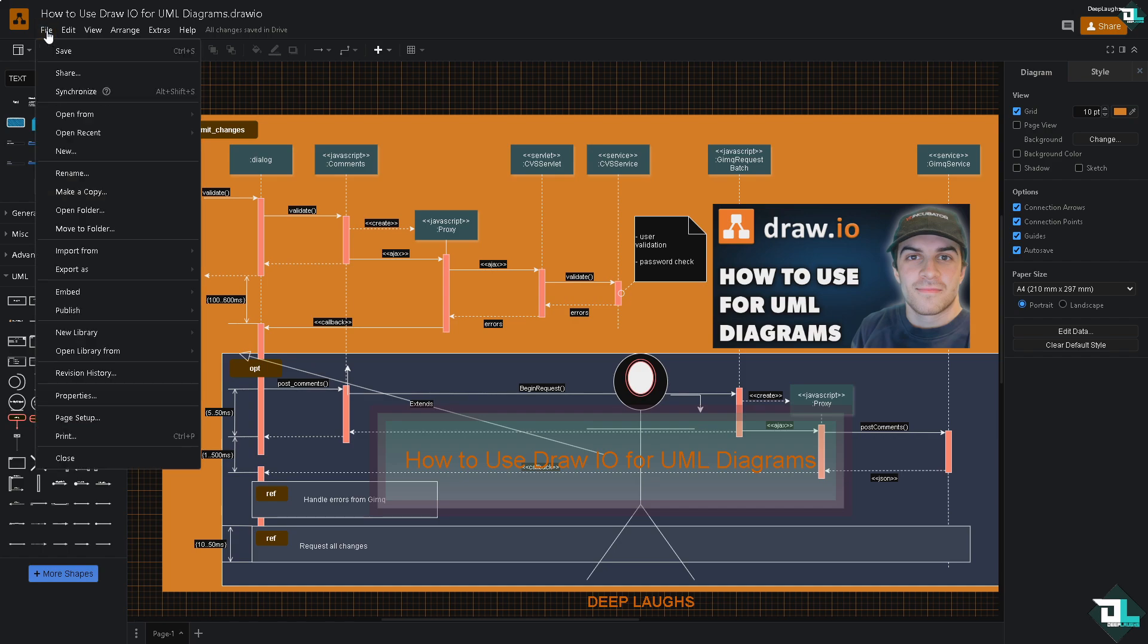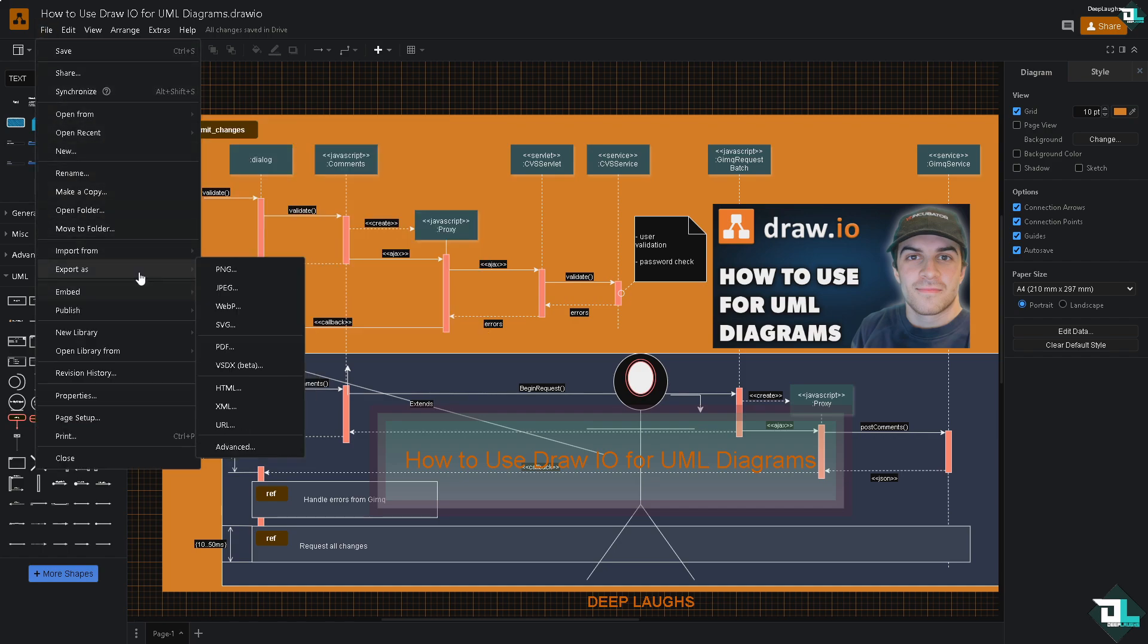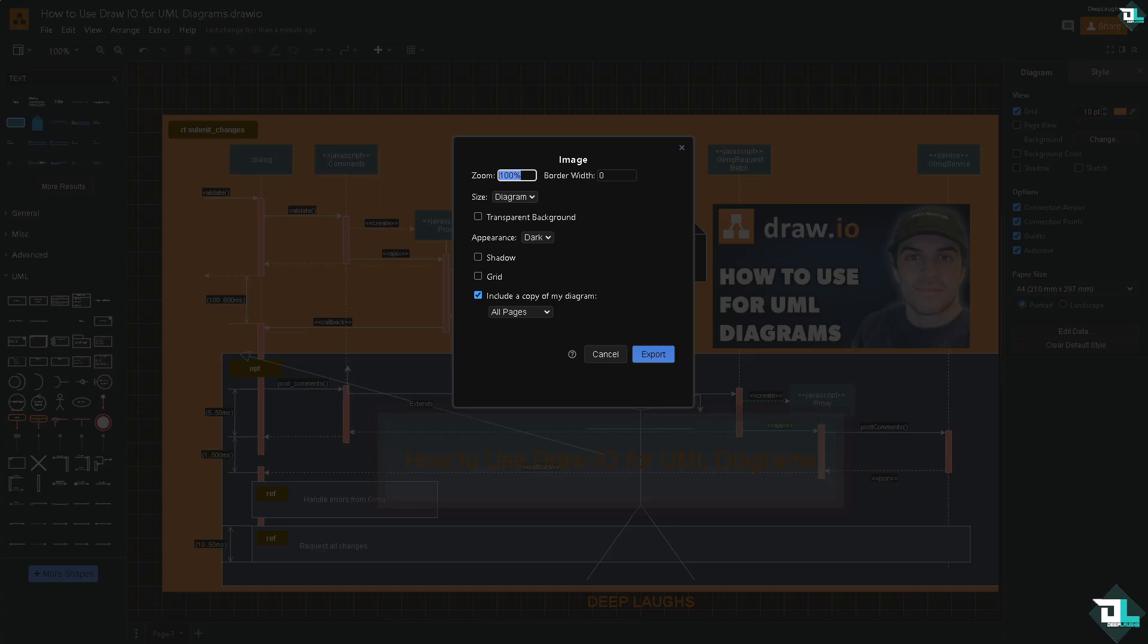Now after saving, you have the option to save and export your diagram by clicking the File, go to the Export button. You can save this UML diagram from various file formats such as PNG, JPEG, WebP, SVG, PDF, VSDX, HTML, XML, URL, and Advanced.